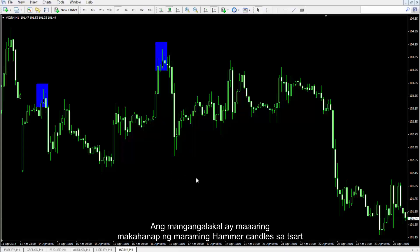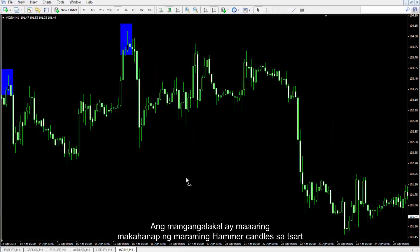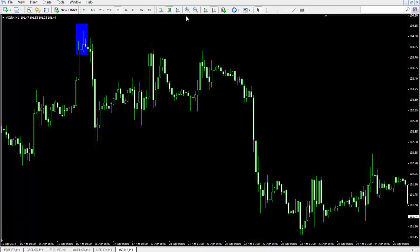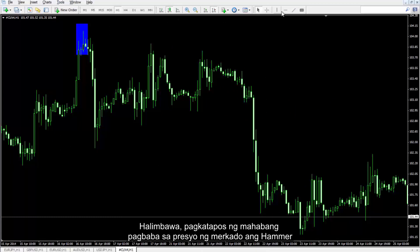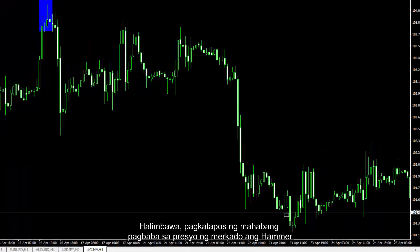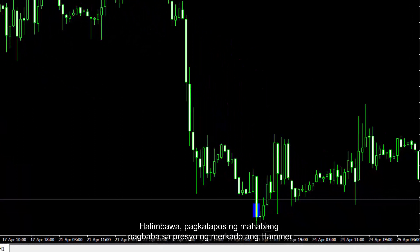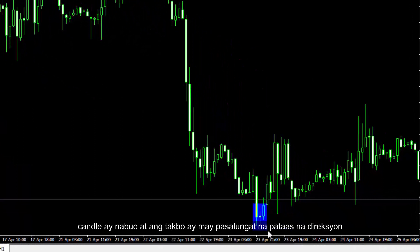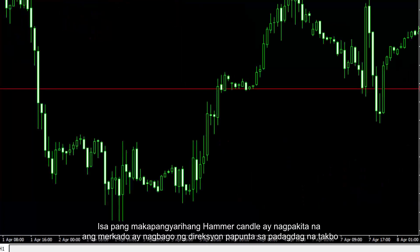A trader can find numerous hammer candles on a chart. For example, after a long decline in price, a hammer candle has formed and the trend reversed to the upward direction. Another powerful hammer candle has shown that the market changed its direction towards an increasing trend.